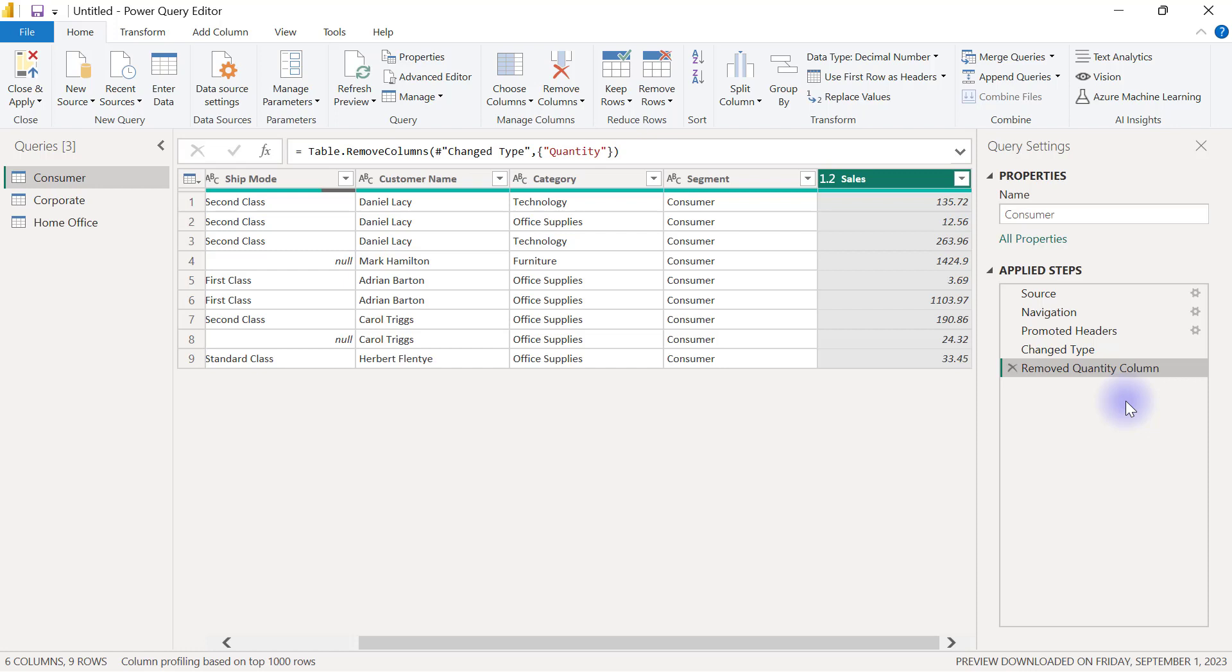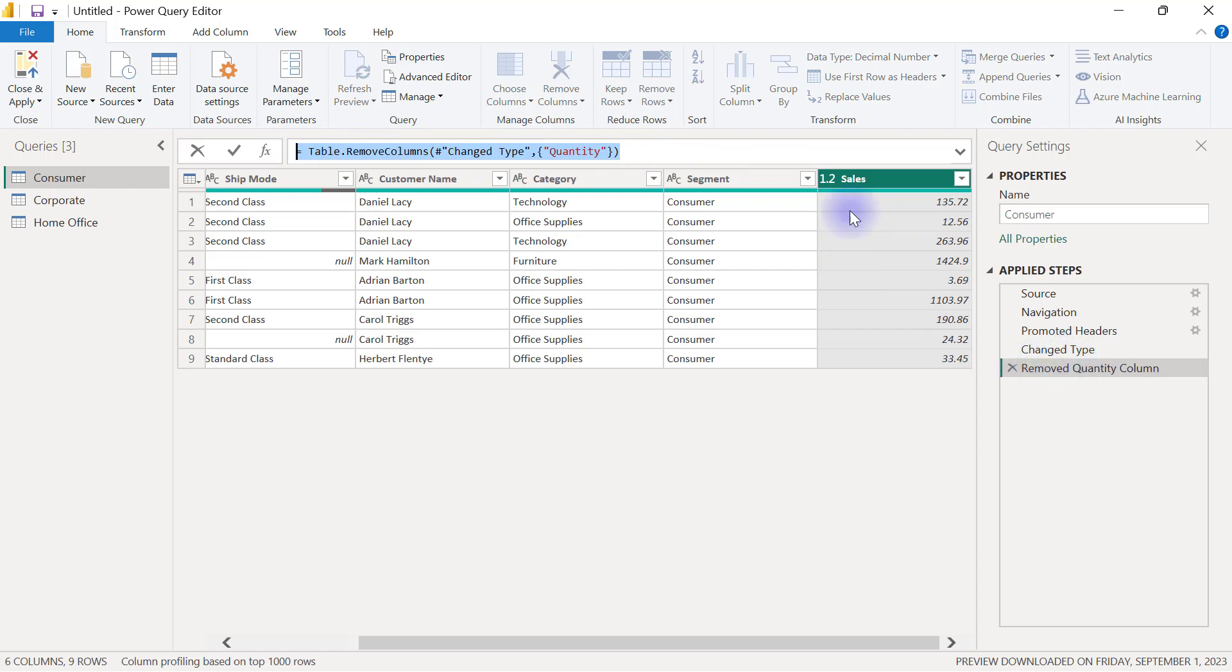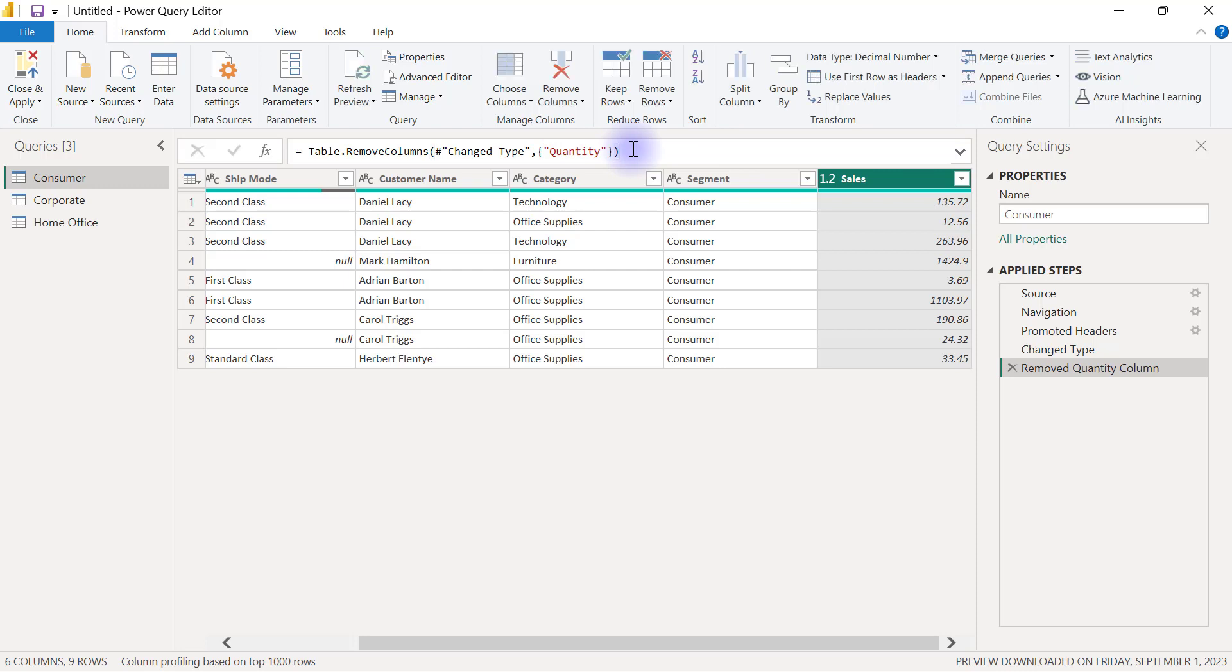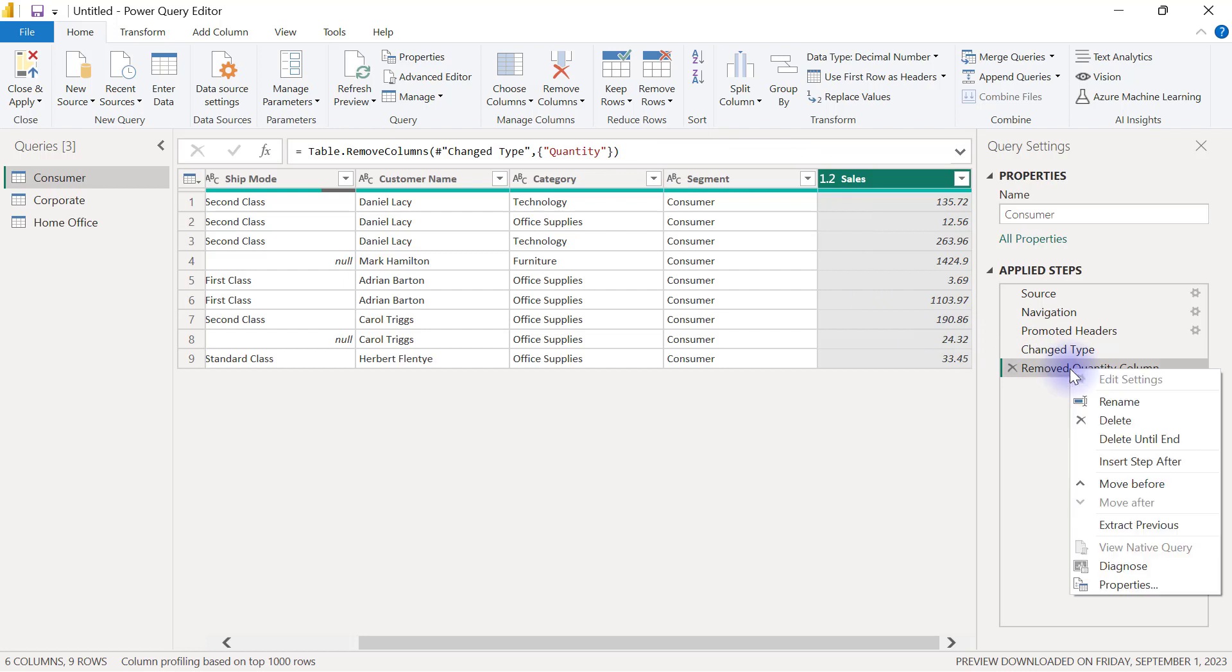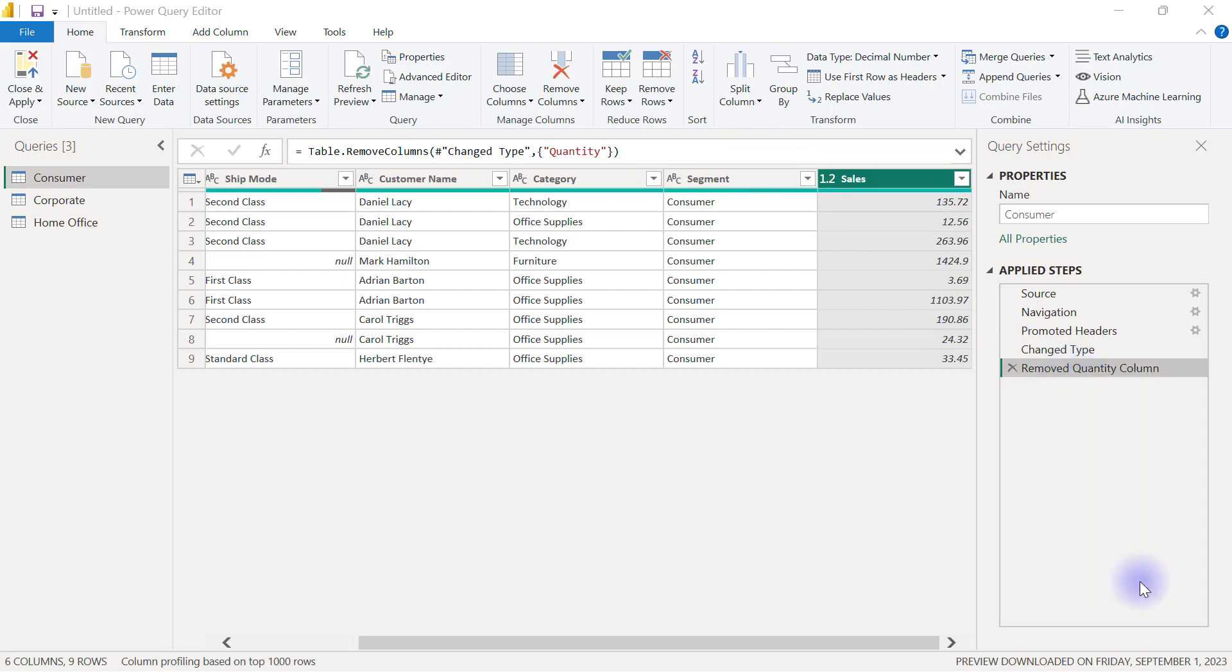However, the other option I have is to actually look inside the formula bar. When I see my removed column step, I can look inside the formula bar and I can use this quantity text inside of it to have a clue to know which column was actually removed. And another option I also have is to right click on a particular step and go to the properties of that step.